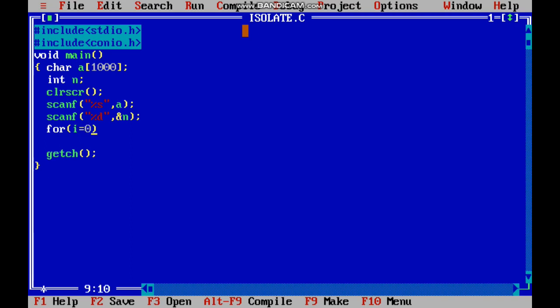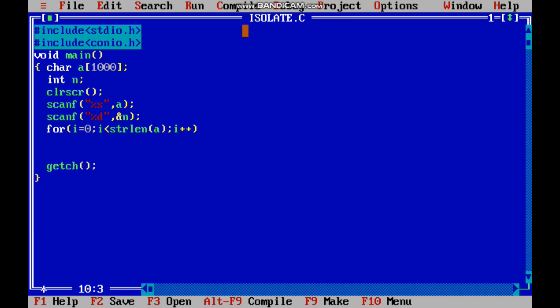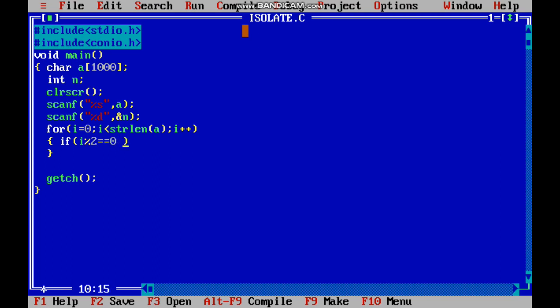For i equals zero, i less than strlen of a. Strlen is used to find the length of that string. If the position is even, it should be added to one array. i mod 2 equals equals zero is the condition for even, and the size should be less than n. For that, y is less than n.